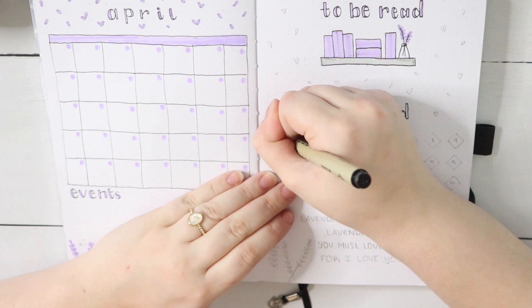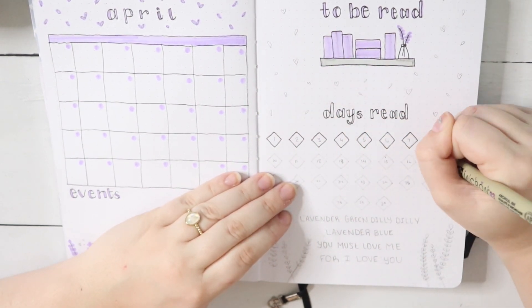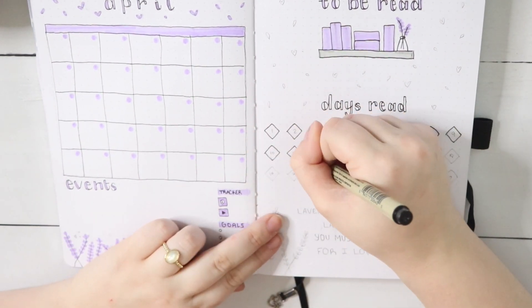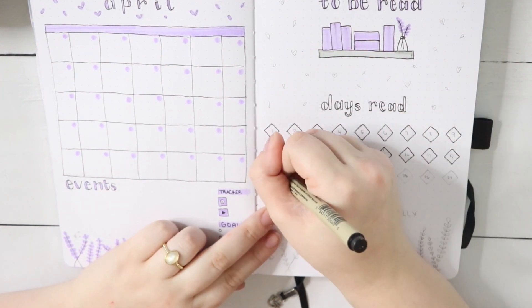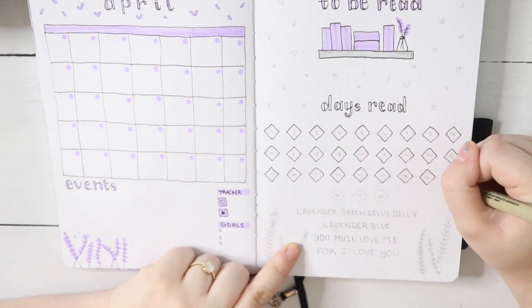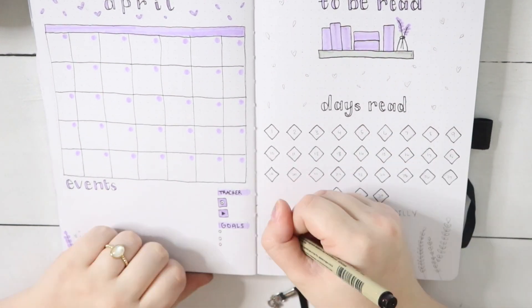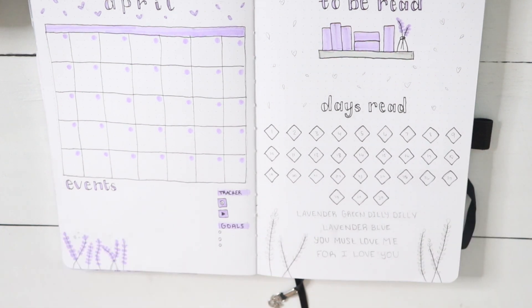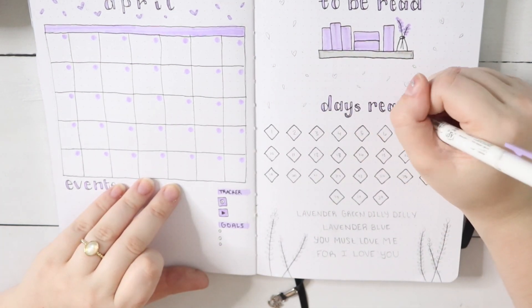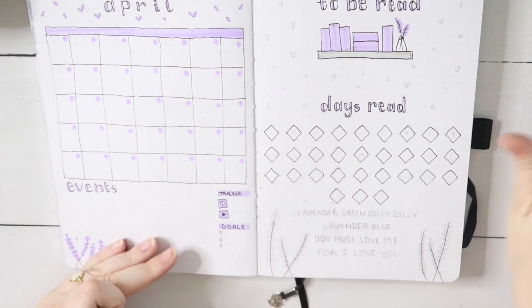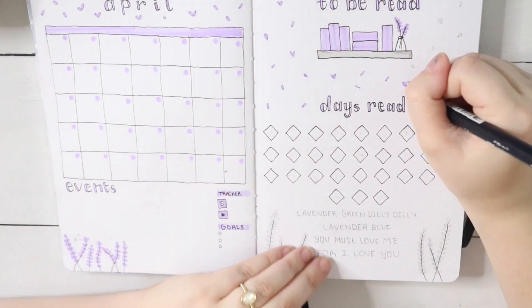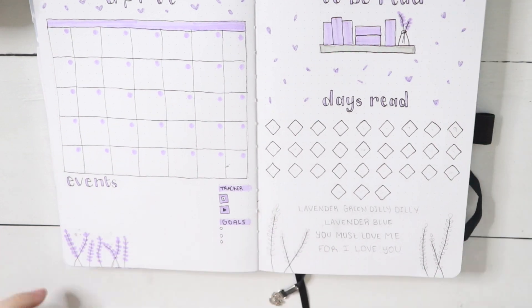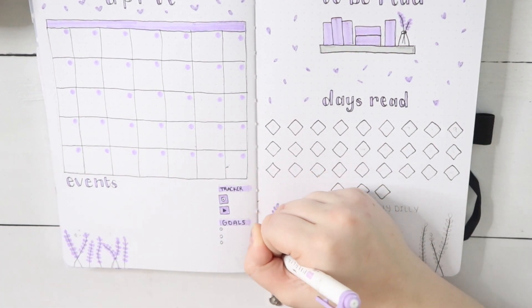For my days-read, I decided to go with diamonds this month for no particular reason, just that I thought they were cool and looked really good. That quote at the bottom is from a nursery rhyme called Lavender's Blue. Some of you may have heard it from the 2015 Cinderella movie—that's where I first heard the song and I absolutely loved it as a lullaby. I thought it was pretty fitting given this month's theme. I really loved how this entire page turned out. I added more of those little floating petals and I think it all came together really well.